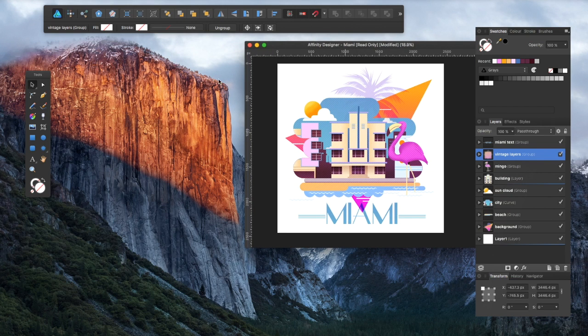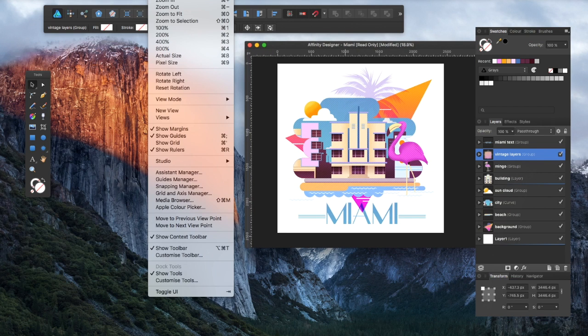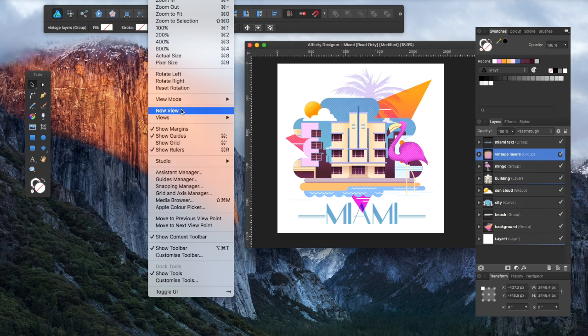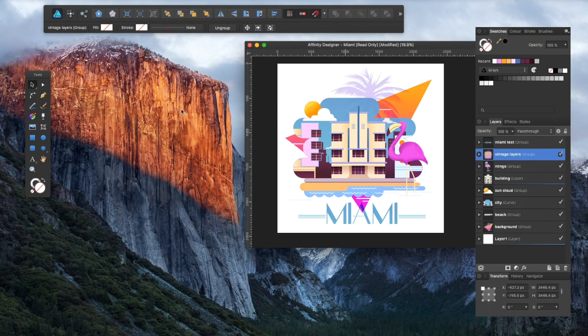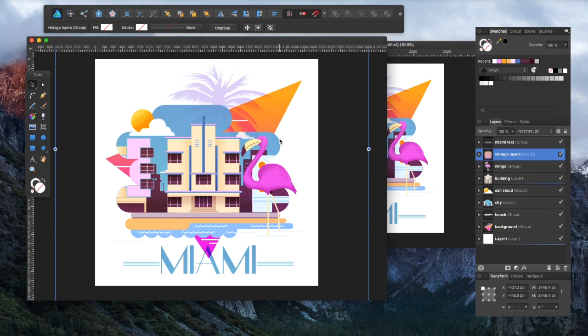You can bring it over here, and then if you wanted another view of this, all you have to do is come to the view panel and come down to new view, and it will give you another thing.